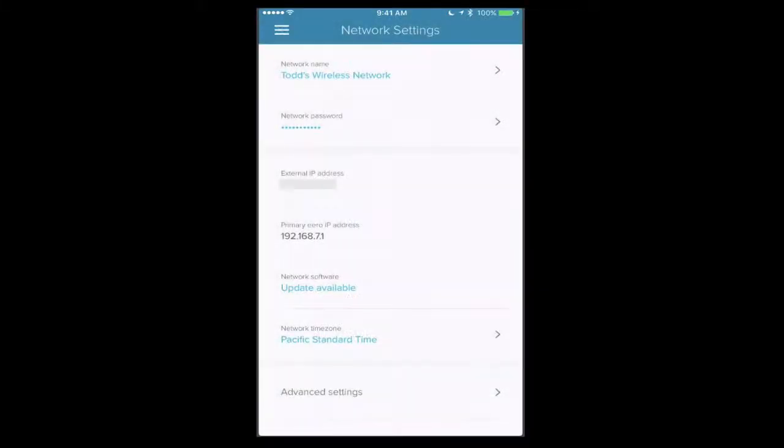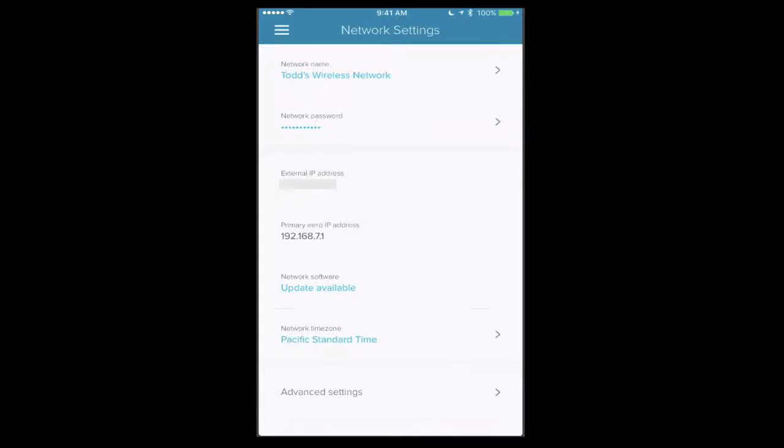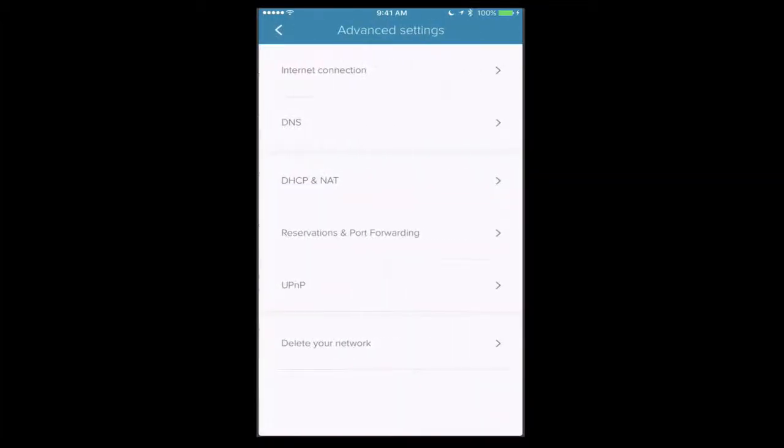So let's go back to the menu here and let's go into network settings. Now this is my network. It shows my wireless network and password, it also shows my external IP address, the primary Eero IP, so that's the router IP. Shows me I've got an update which I can check and go, and then down below I've got advanced settings. Because this is where we're able to do some of the things that you're used to doing with your router applications.